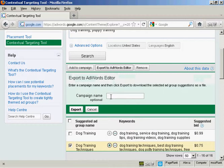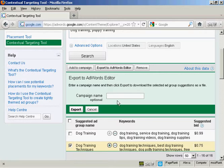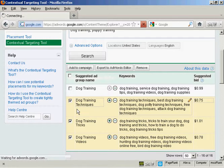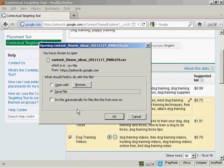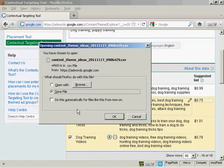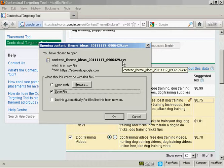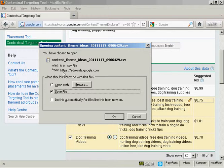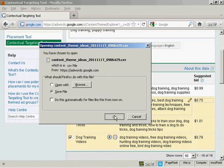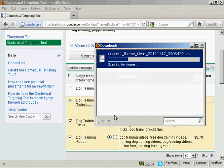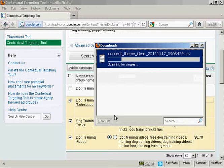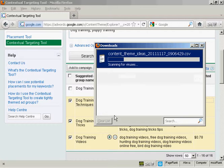You'll be prompted to give it a campaign name, but that's not compulsory. Click here on export. And it will prompt you to download the CSV file to your computer. So just click on OK. There we go, it's downloading to my computer now. And there we go, it's finished downloading.